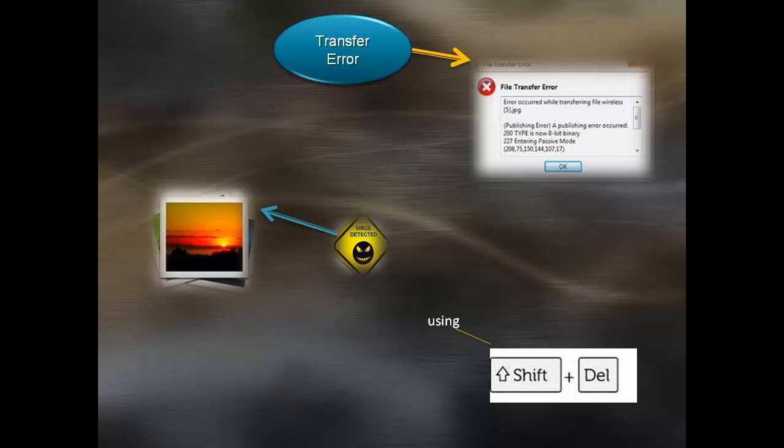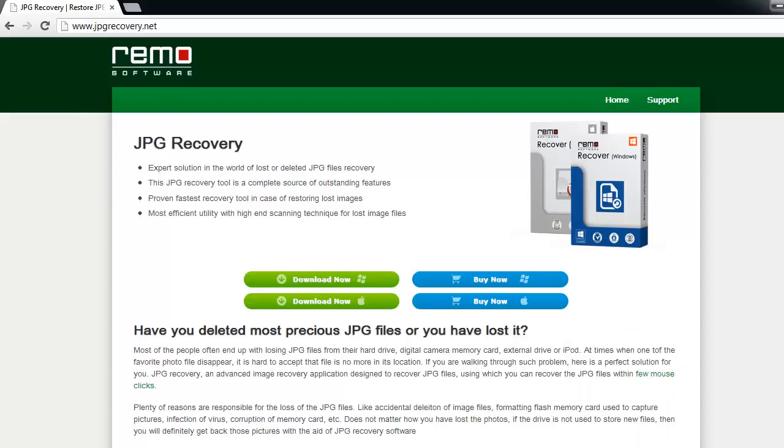Once you realize the files are missing, then try to recover them as soon as possible and stop storing new files on the drive until you recover the deleted ones. Let's start the recovery procedure.